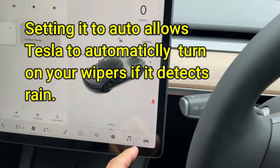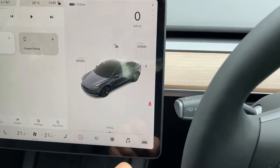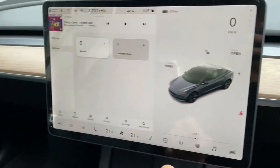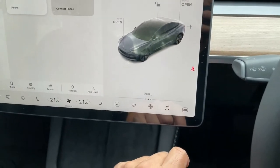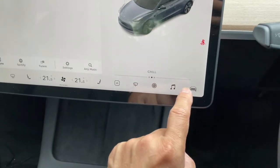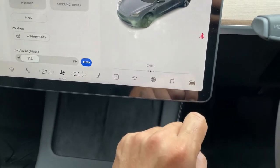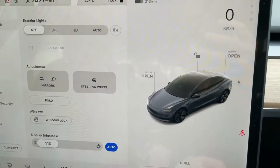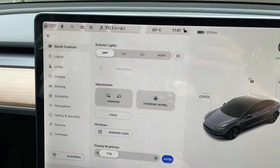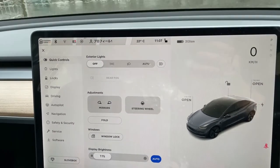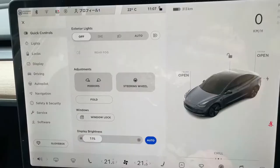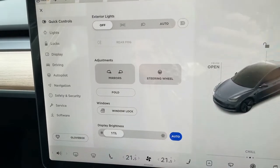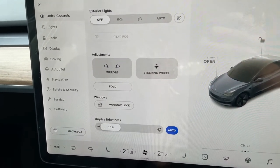Now I'm going to show you how to activate the wipers using the tablet. Look for the car icon, which is here. It brings up the quick controls. I changed the language back to English — it was in Japanese. I'll make a video on how to change languages later.